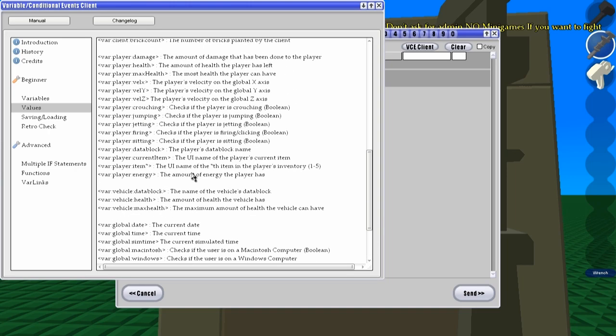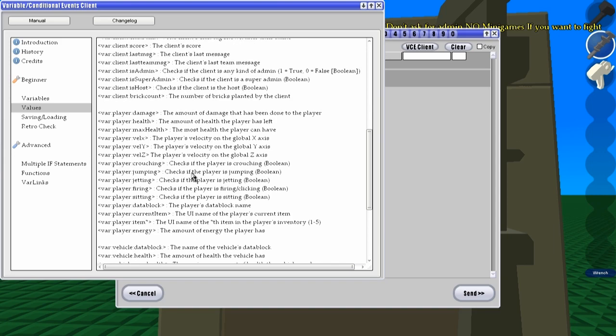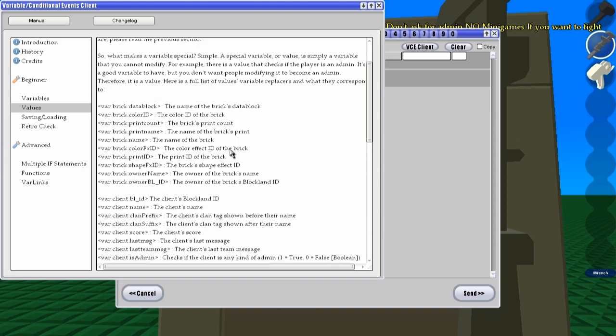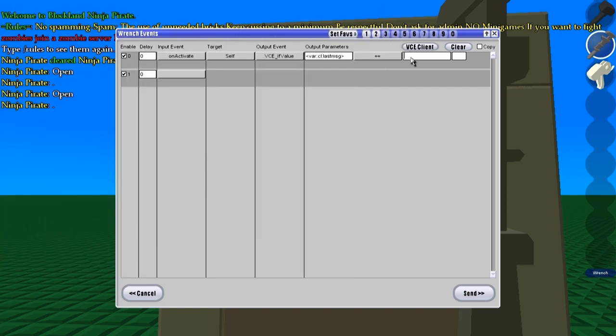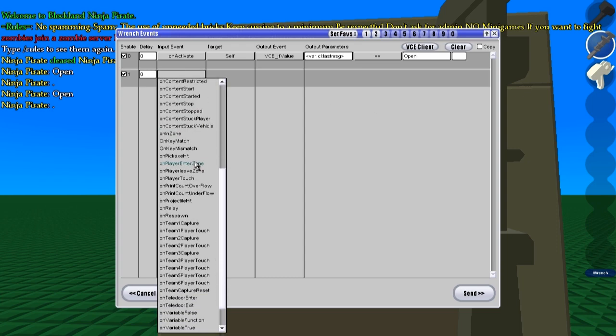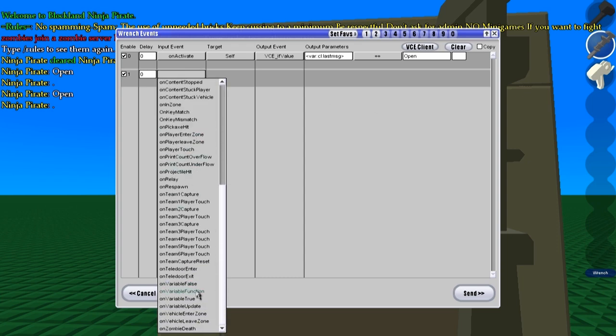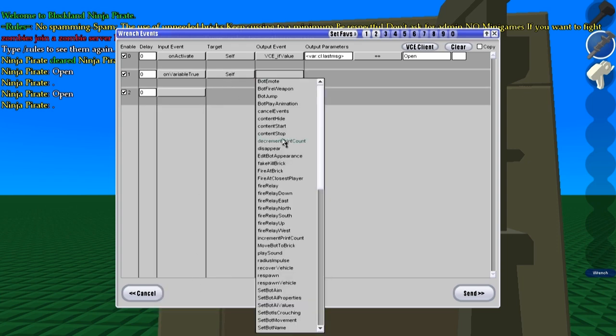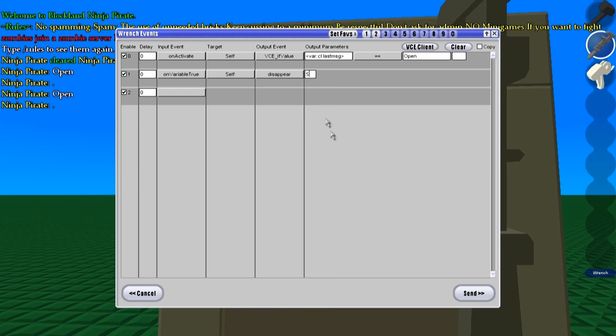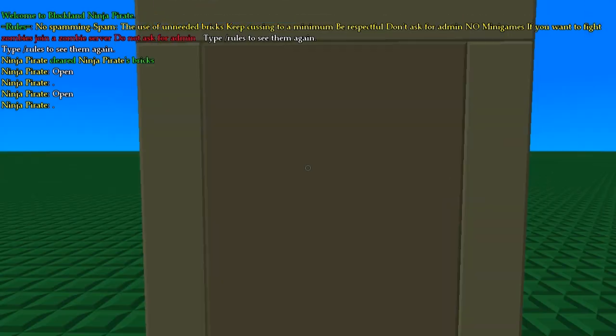These aren't all of them, there are still a lot of variables and values that are available to be used, but these are most of them and that'll be helpful. So we're going to have it set to open again, and on variable true, self disappear for five seconds.